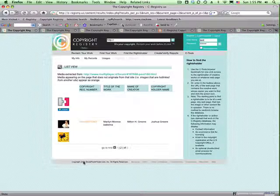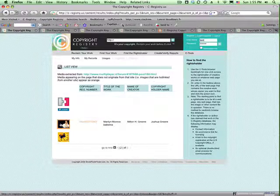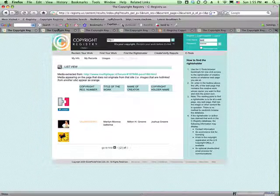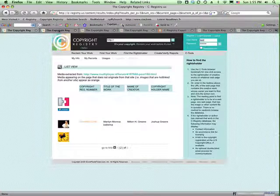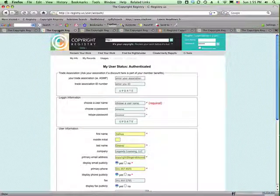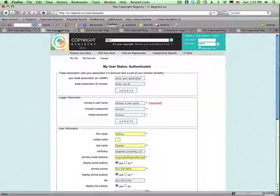Now, clicking on this image takes you to a detail screen. But first, let's back up and talk a little bit about how we got there. Everybody that uses the Copyright Registry needs to register in the process.